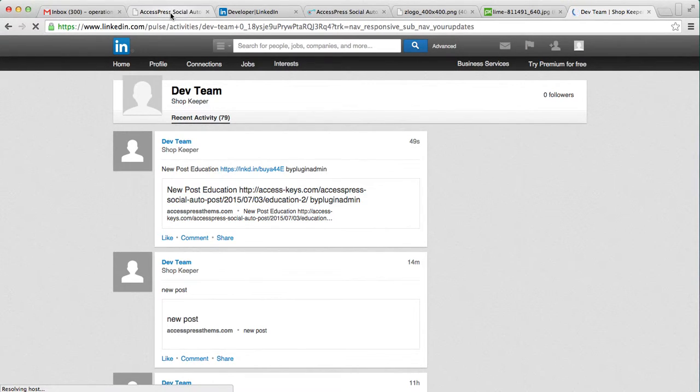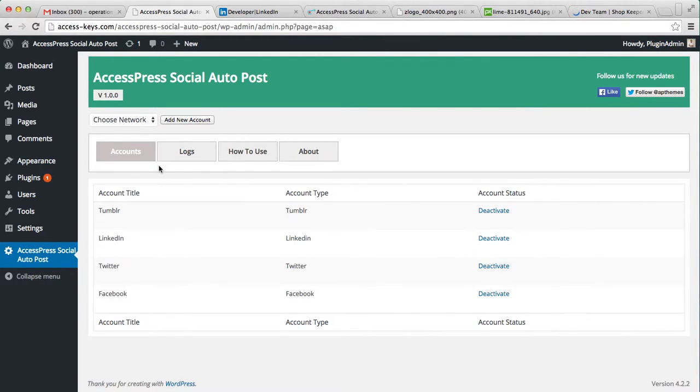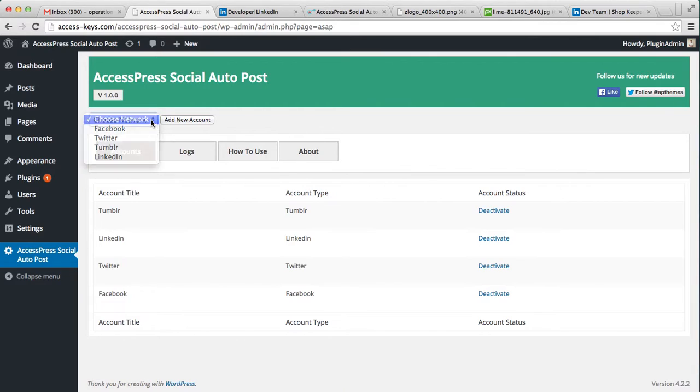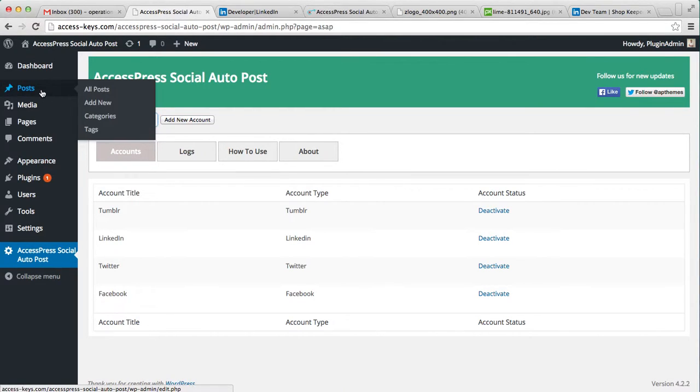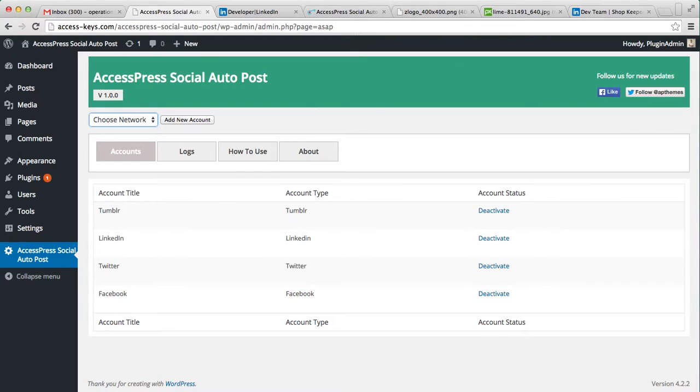That is by creating an account from here and then doing all the configurations and then creating a new post and showing it there in auto post. So thank you very much for watching this video. I hope this video is helpful to you in knowing how you can auto post in your LinkedIn account. Thank you very much.